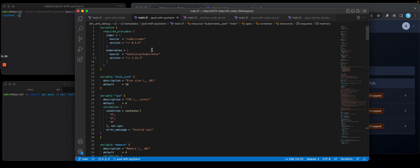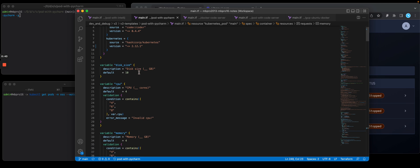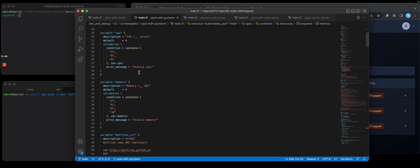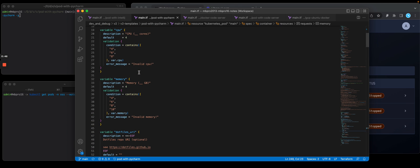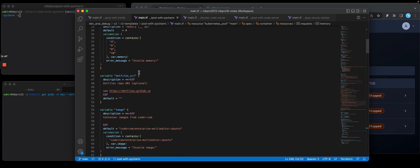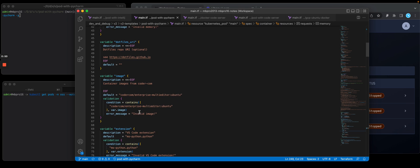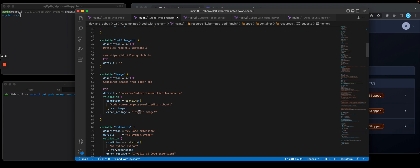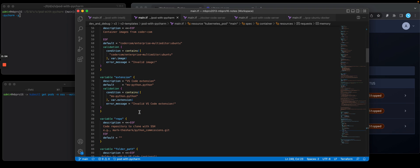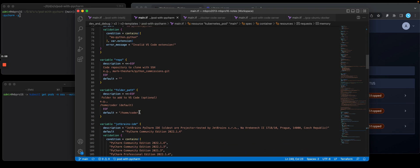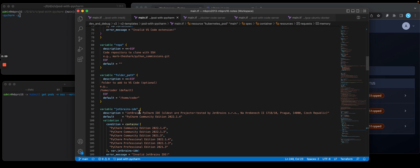So we're going to add two providers, one for Coder and one for Kubernetes since this will be a pod running on Kubernetes. I'm going to prompt the user for things like storage, CPU, memory. If they have a dotfiles repo, they're going to choose which image they want to be the basis for this workspace, and they can add a Python VS Code extension, and they can also clone a repo.